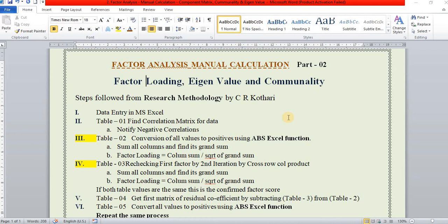Hi friends, welcome to this channel. Today we are going to see how to calculate factor loading, eigenvalue and communality manually in factor analysis. The steps and formula are given in the research methodology book written by C. R. Kothari.